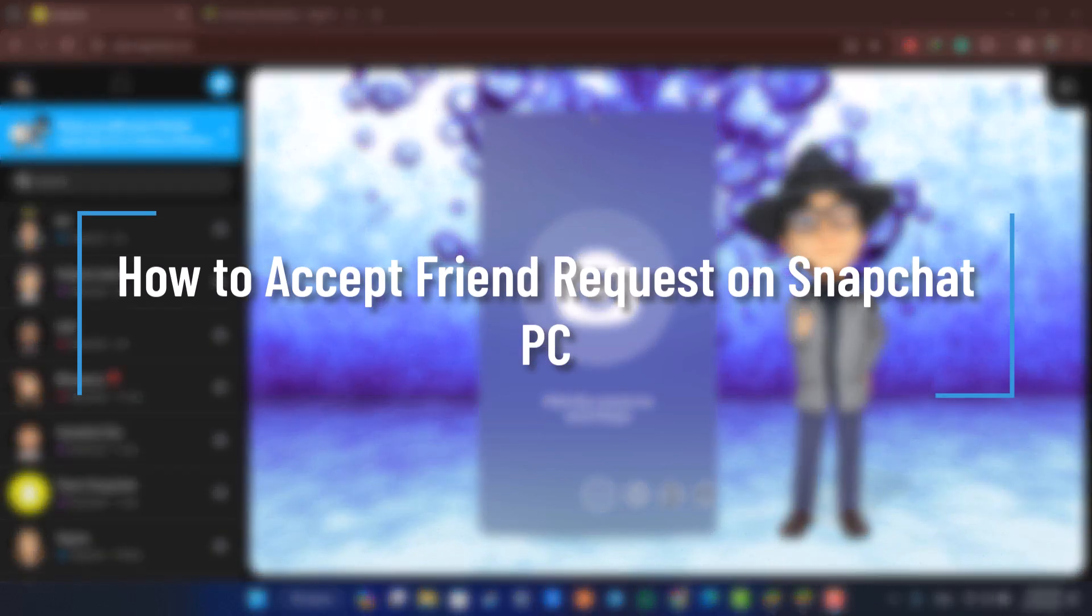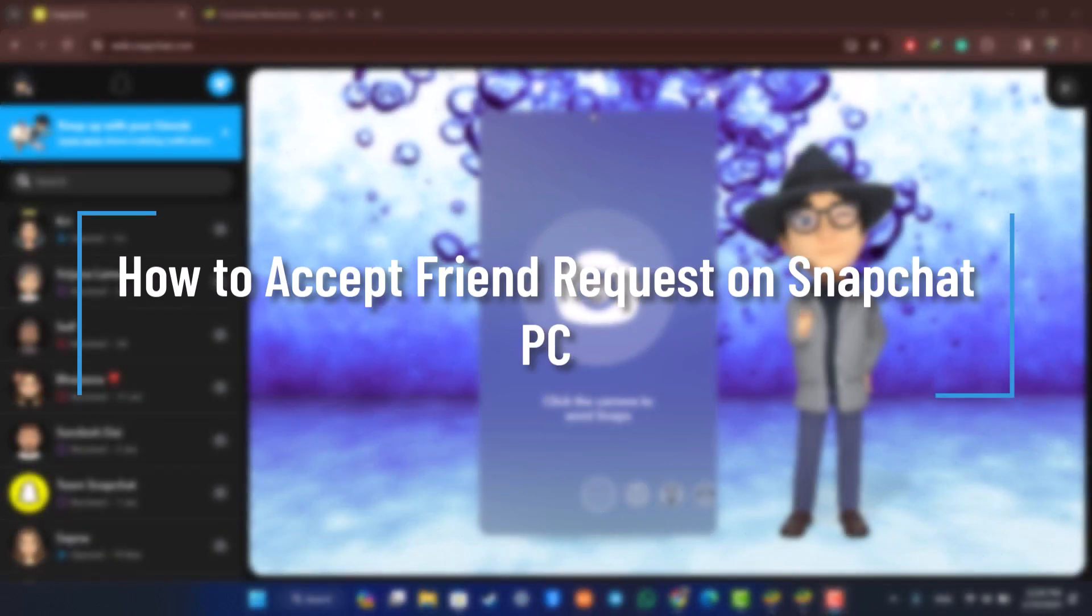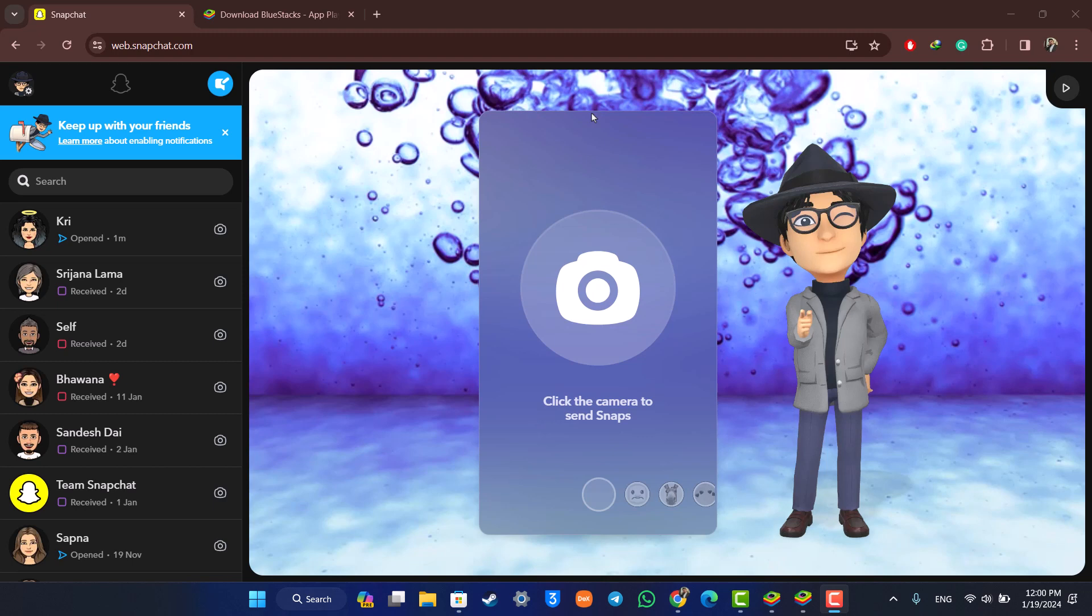How to accept friend requests on PC on Snapchat. Hey everyone, welcome back to our channel. In today's video, we're going to learn how to accept Snapchat friend requests on PC. Make sure to watch the video till the end.